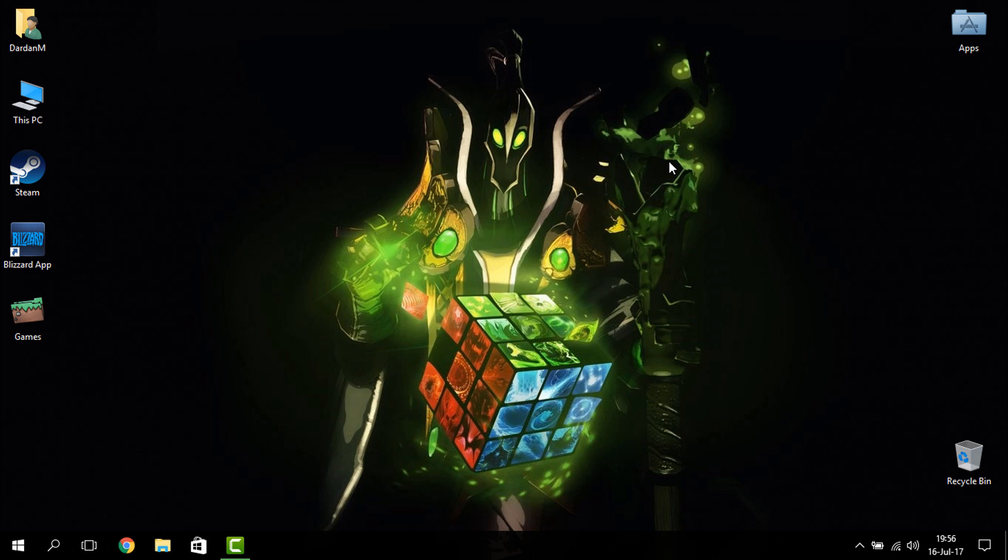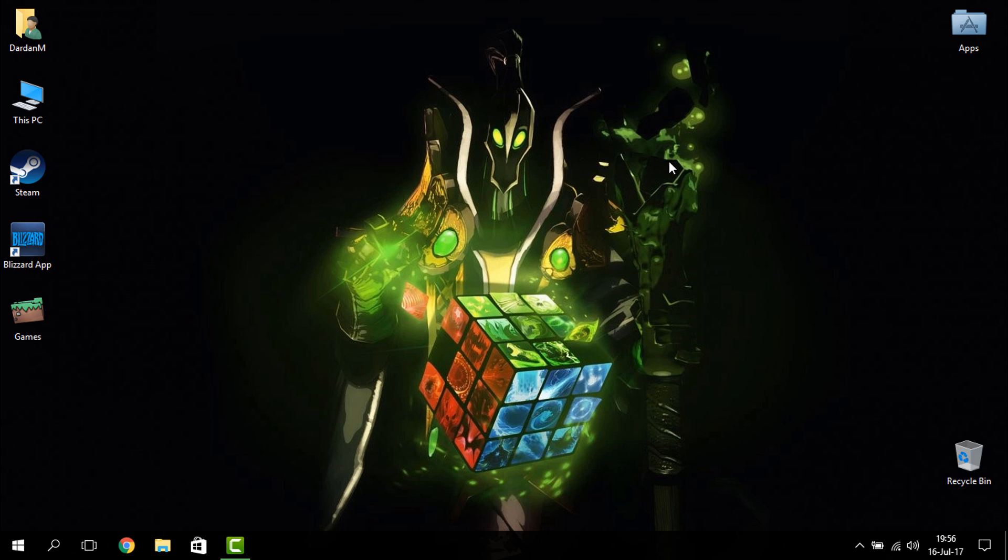But before I end the video, I just want to ask you guys to support this channel as I'm really trying to get into the YouTube thing. Thank you guys for watching, and as always I'll see you in the next one. Bye.